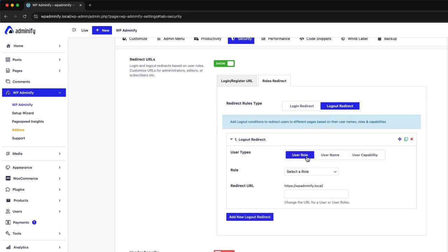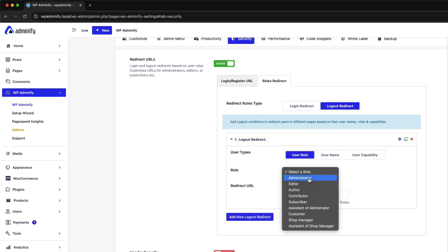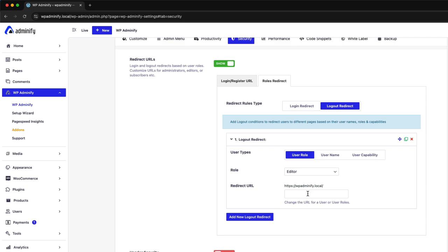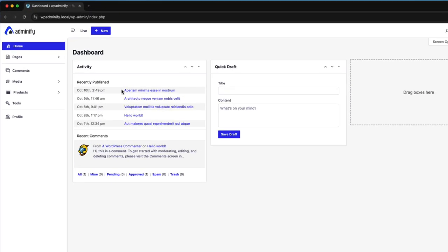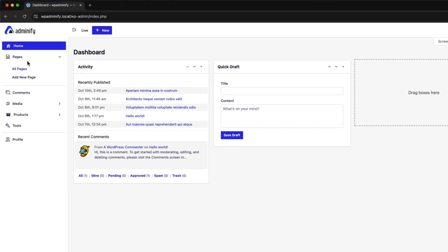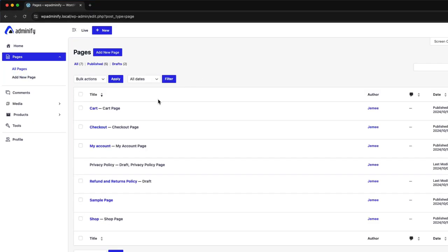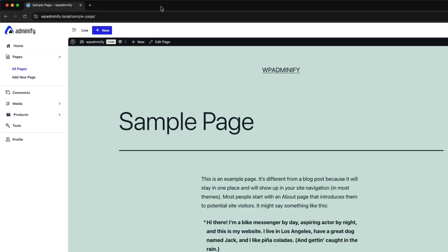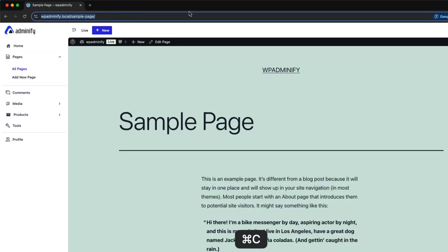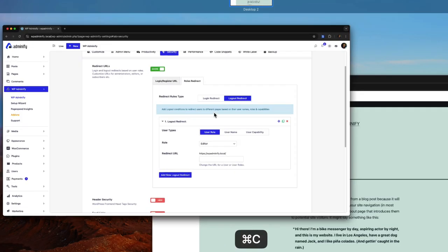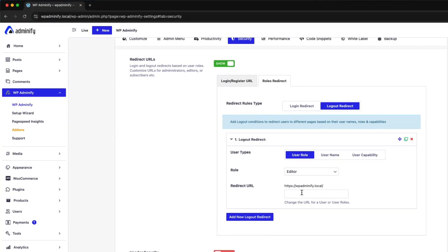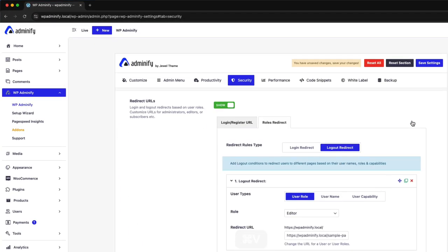Just add a new logout redirection for editor. And I like to showcase the sample page URL. Let's just copy this sample page, put here, and save the settings.